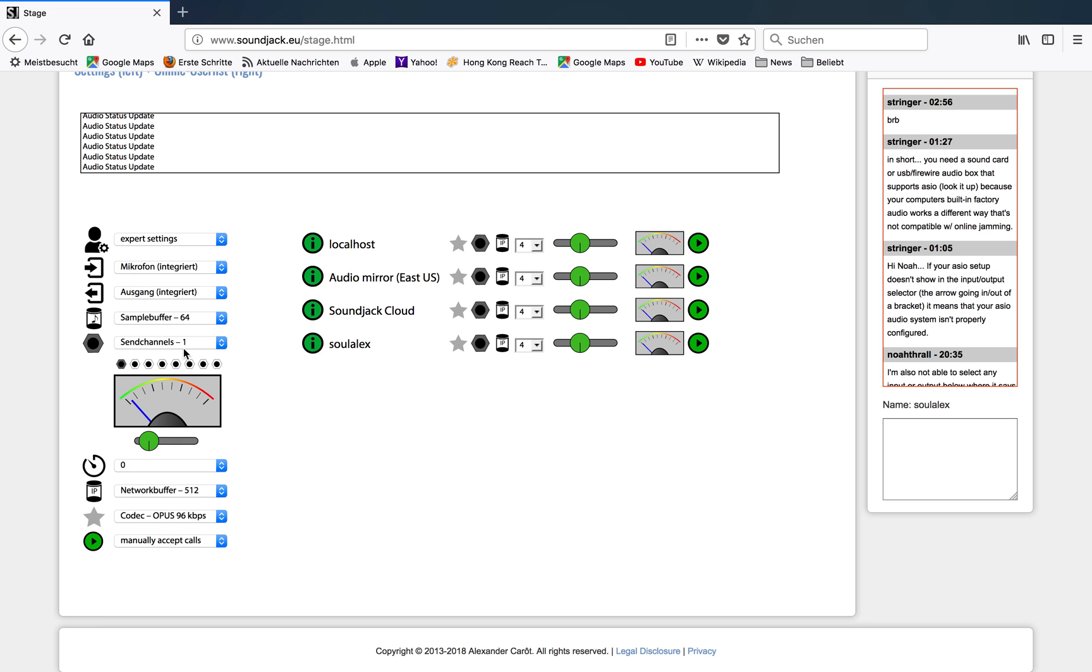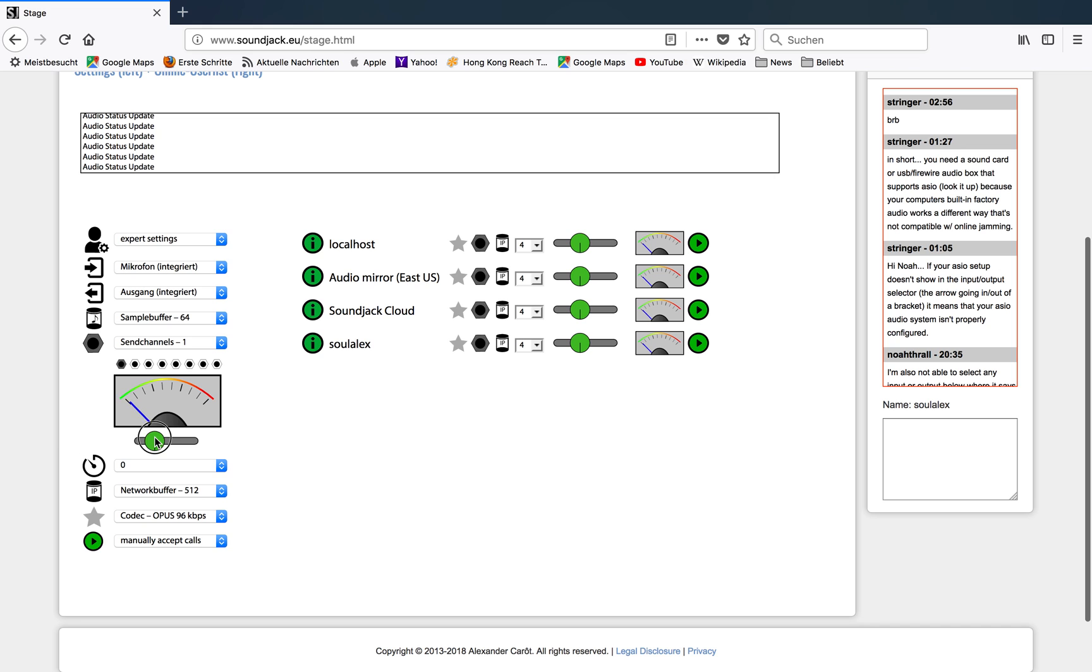I leave it at one channel, one send channel. This feature here is something I called delayed feedback. You might find this strange, but I'll show you what it means or what it actually does.